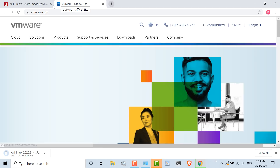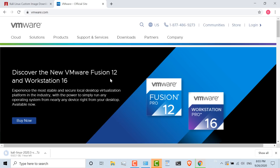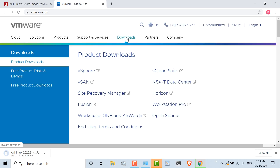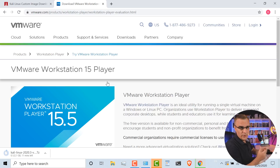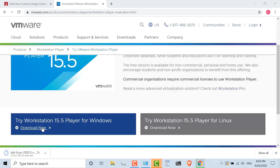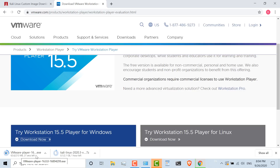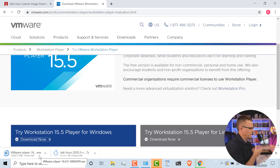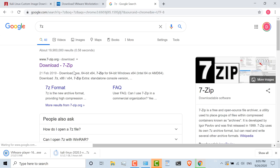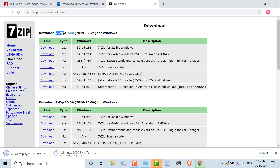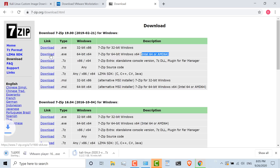First thing I need is virtualization software. VMware have recently released VMware Workstation 16. Under the downloads link, go to free product downloads, then Workstation Player. This will allow us to run the Kali virtual machine for free within Windows. Clicking the download now link actually downloads VMware Player version 16. I also need to download 7Zip — the executable for Windows 64-bit, about 1.4 meg in size.